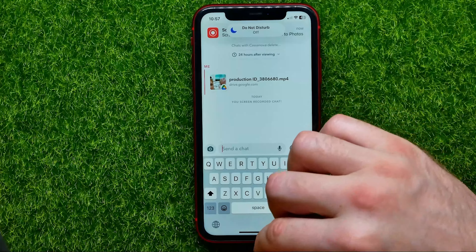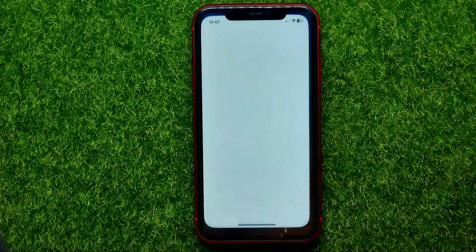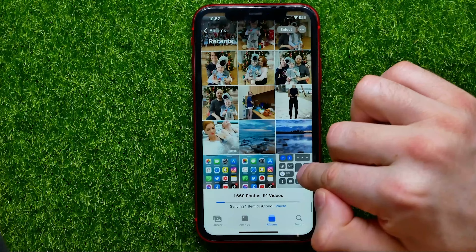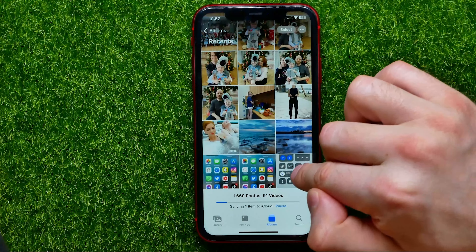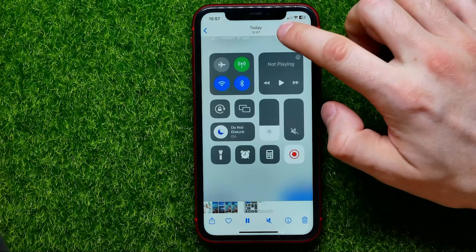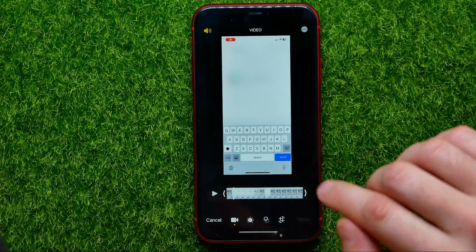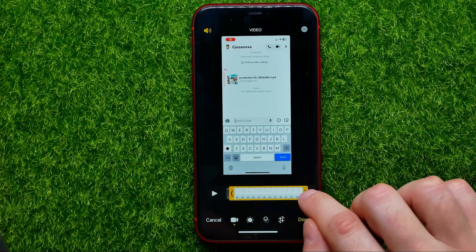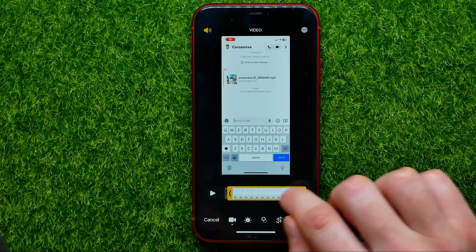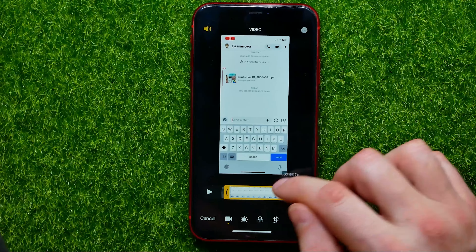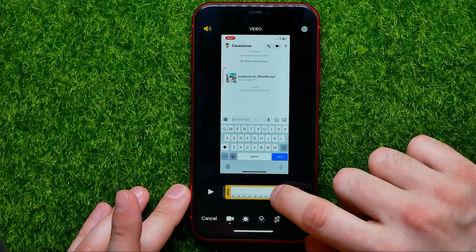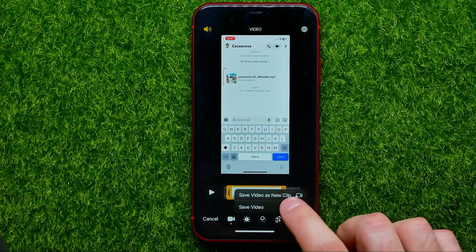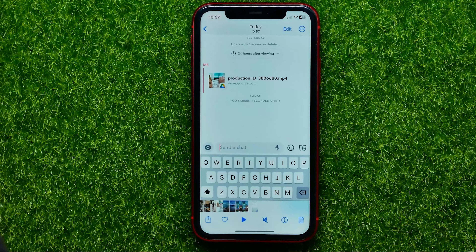Then you can go to your photos gallery, open up the video that you have just recorded, and hit Edit. You can trim it from the start and from the end by simply dragging. Then hit Done to save this video.